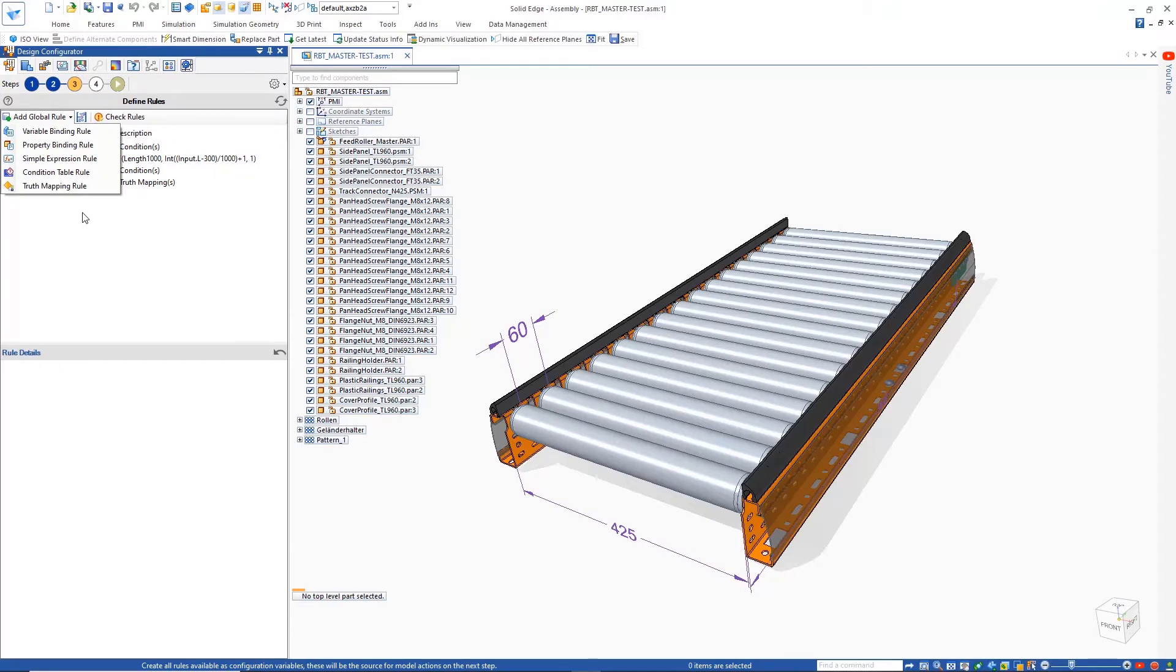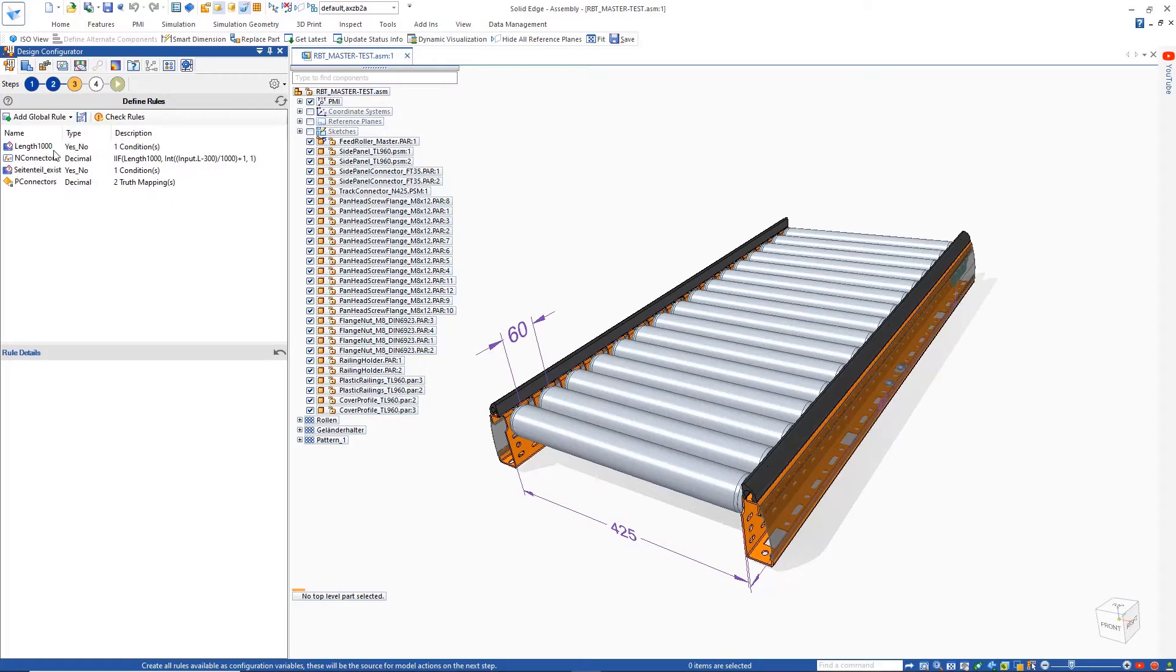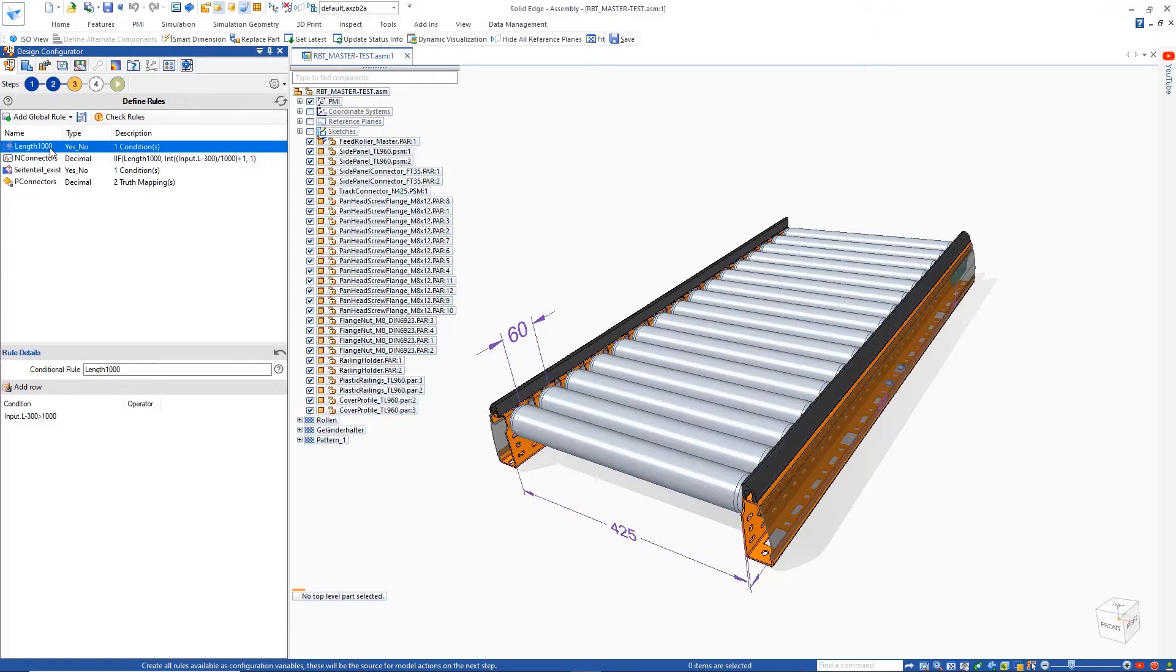Defining rules is the next step of the process. There are a variety to choose from, ranging from variable binding to simple expression and truth mapping rules. Here, we have multiple rules to drive and configure the connectors at the bottom of the conveyor.